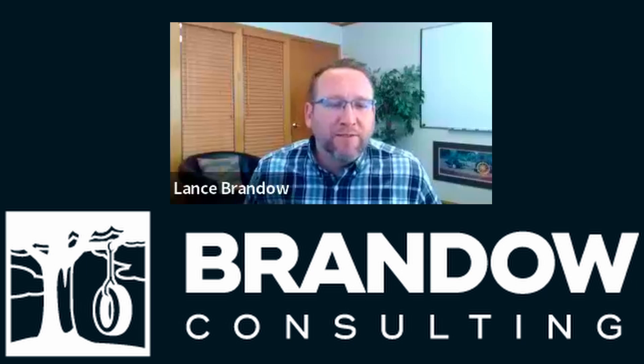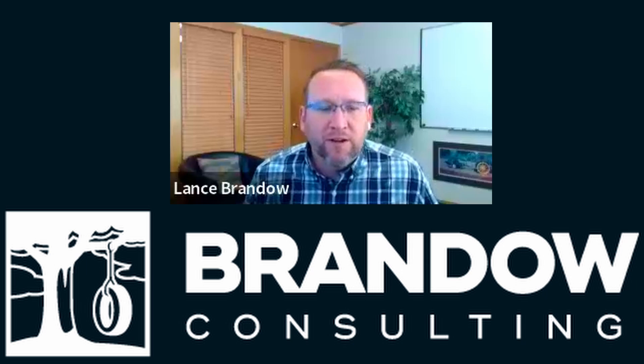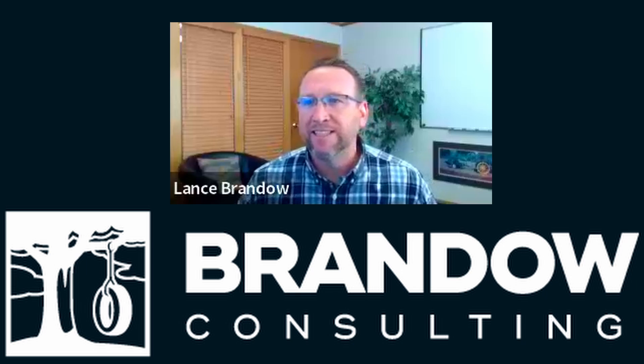Hi, this is Lance with Brando Consulting, inventory software expert since 2006.